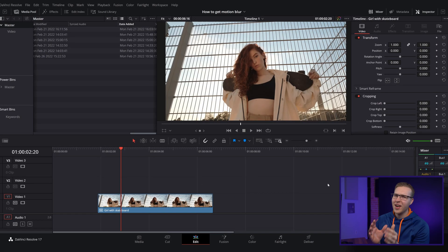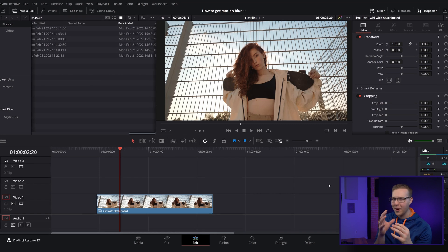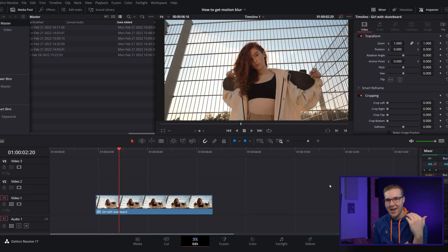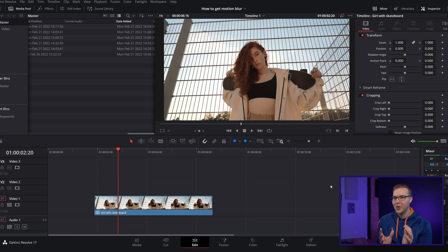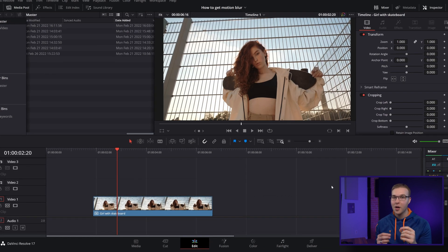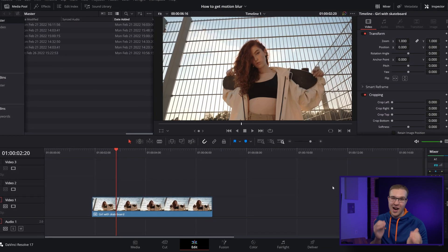In DaVinci Resolve we've got our footage on the timeline. Now I want this glitch effect to actually show up behind her because that's just really what's going to look super cool. To do that though we have to mask her out.